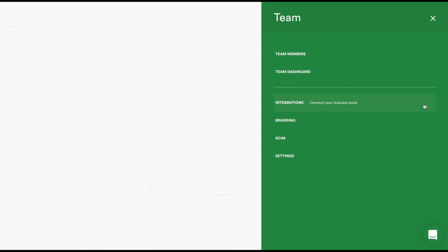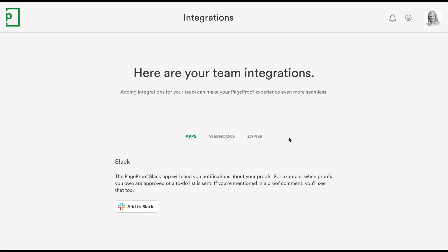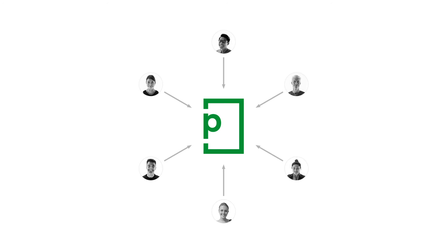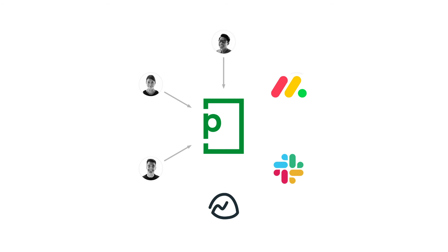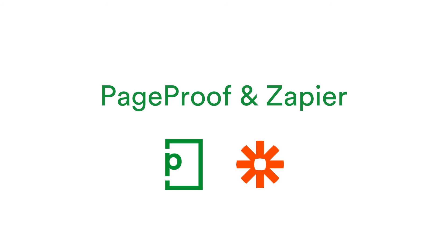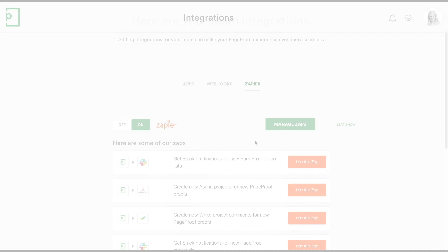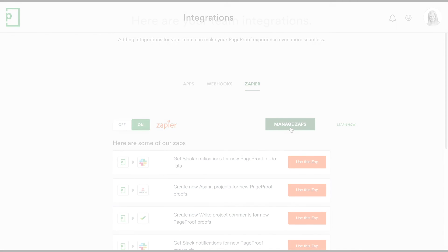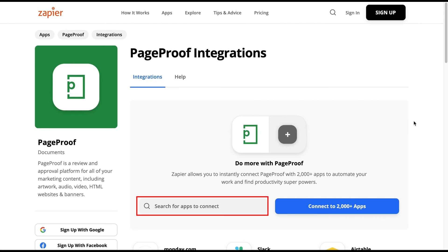Setting up integrations with your other business tools can make your PageProof experience even more seamless. Apps and webhooks are available. You can also integrate popular tools such as Monday.com, Asana, Jira, Basecamp, Trello and more. In fact over 2,000 apps via Zapier. Select Zapier, then Manage Zaps and search for an app to connect with.